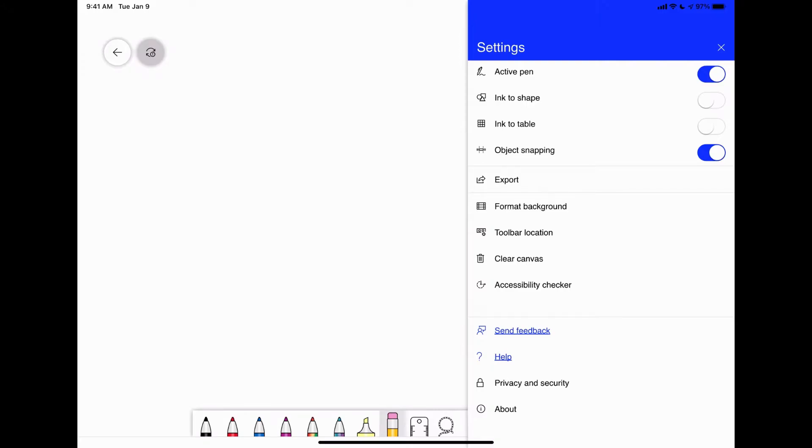If you tap on that, you can have your pen active, which is your Apple pencil. You can do ink to shape where when you draw a shape, you can ink to a table, you can create your tables using it.